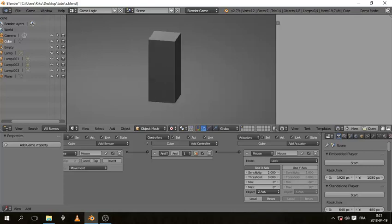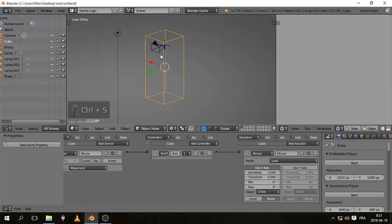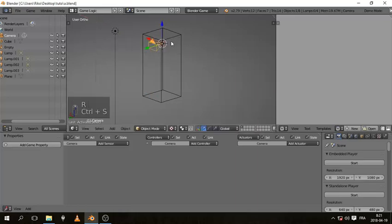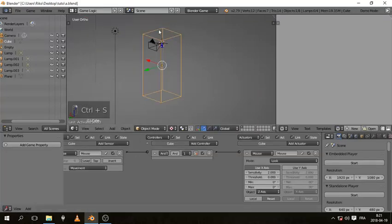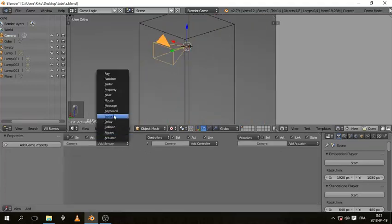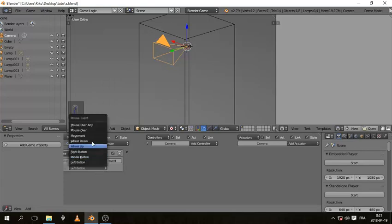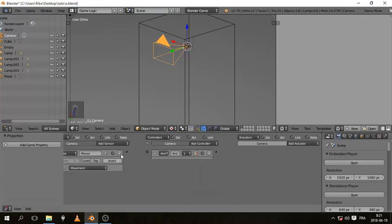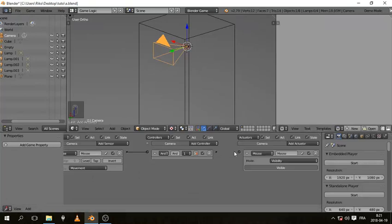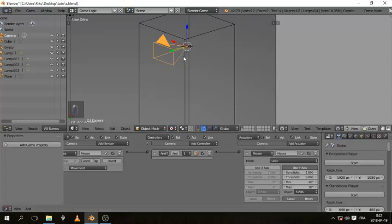The cube is going to move on the Z axis and the camera is going to move on the X axis. Now select the camera and add a Mouse sensor set to Movement, an AND controller connected the same as before, a Mouse Look actuator, but this time use Y axis.